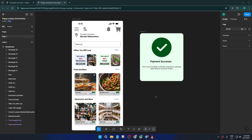Hey everyone, welcome back to the channel. Today I'm going to show you how to add a pop-up overlay modal in Figma, a simple technique that can instantly level up the interactivity of your designs. Whether you're trying to mimic real app behavior for a prototype, or just want to wow your teammates with polished user flows, by the end of this tutorial you'll know exactly how to set up beautiful, functional pop-ups right inside Figma.